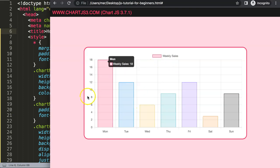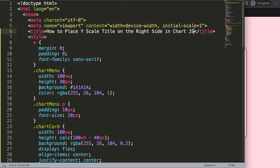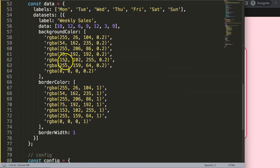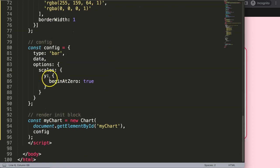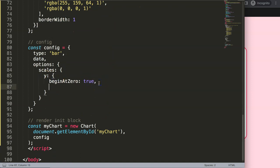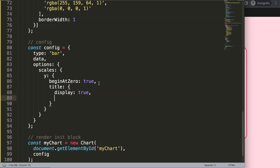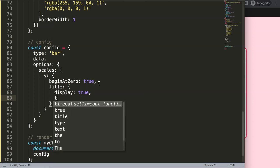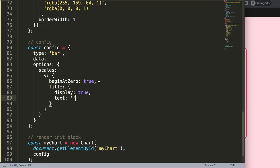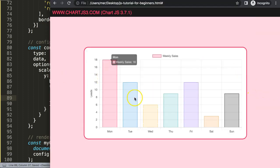Now we have this here, but we want to have the scale title. To do that, on the Y-axis we can add a comma, then a title with display: true, and then the text — for example 'Leads'. If I save and refresh, we have it here, but I'm not able to move it to the right side this way.